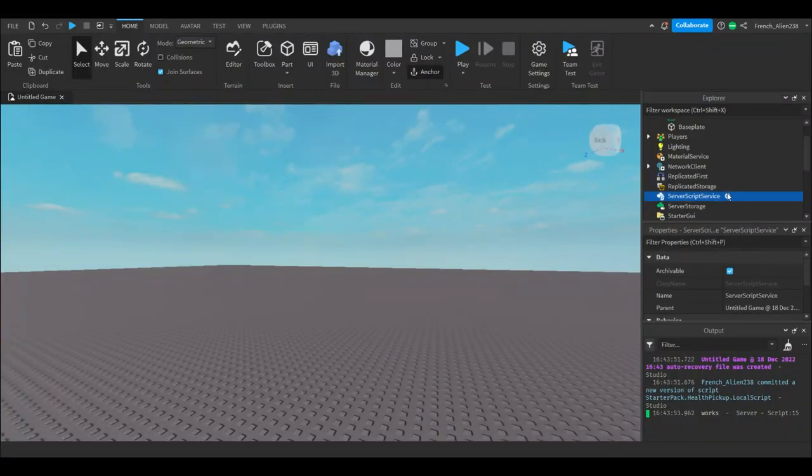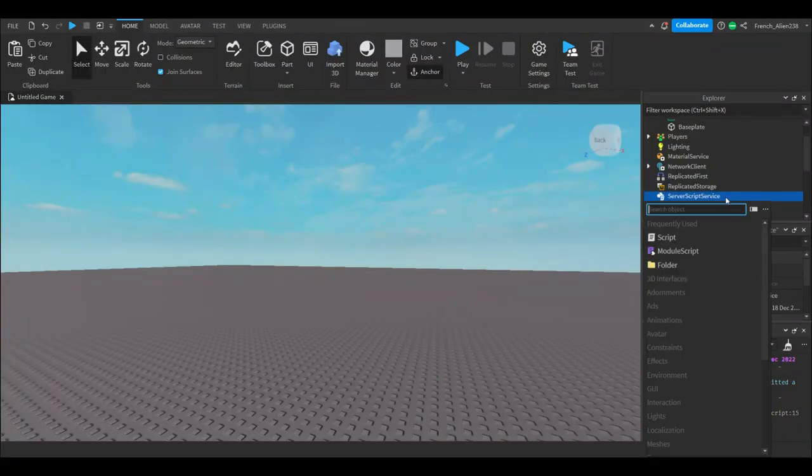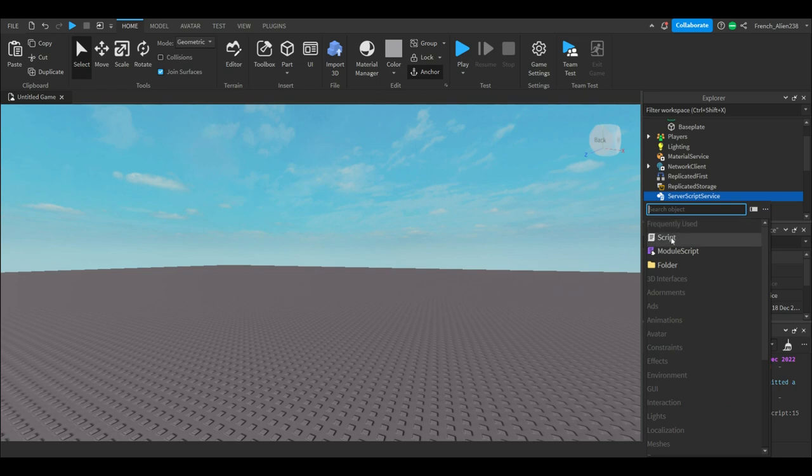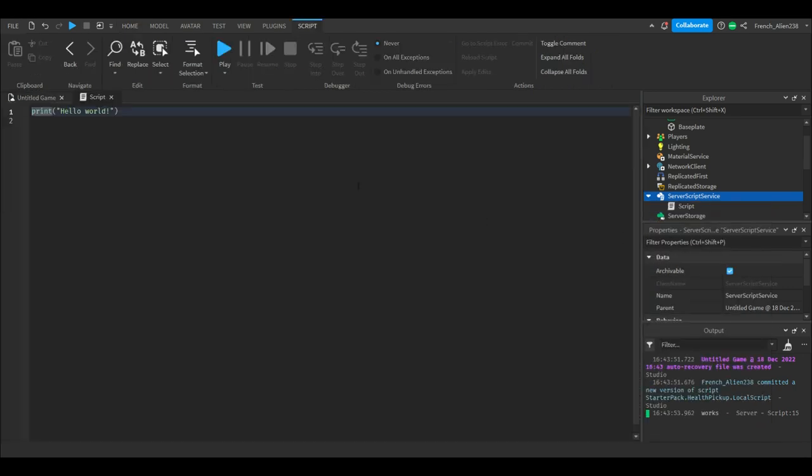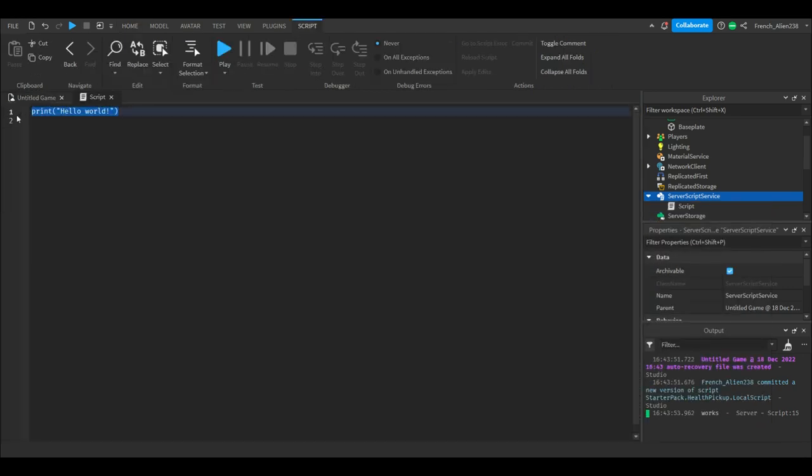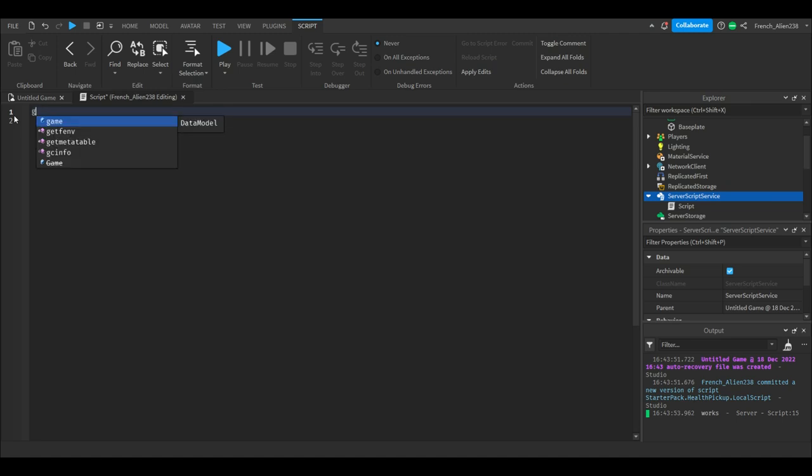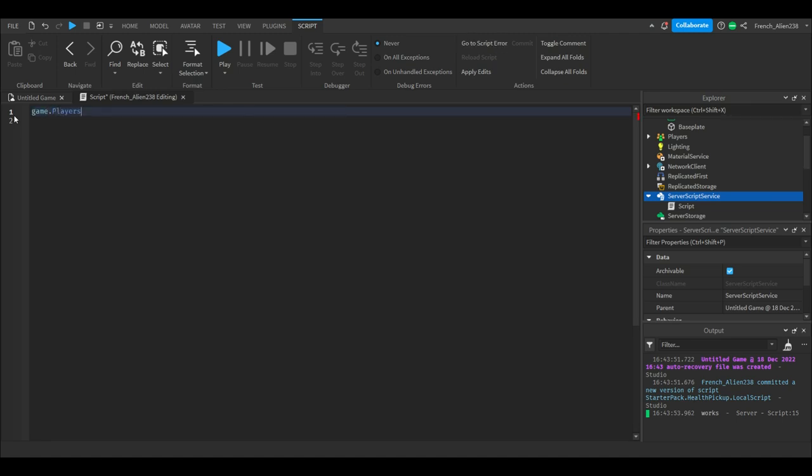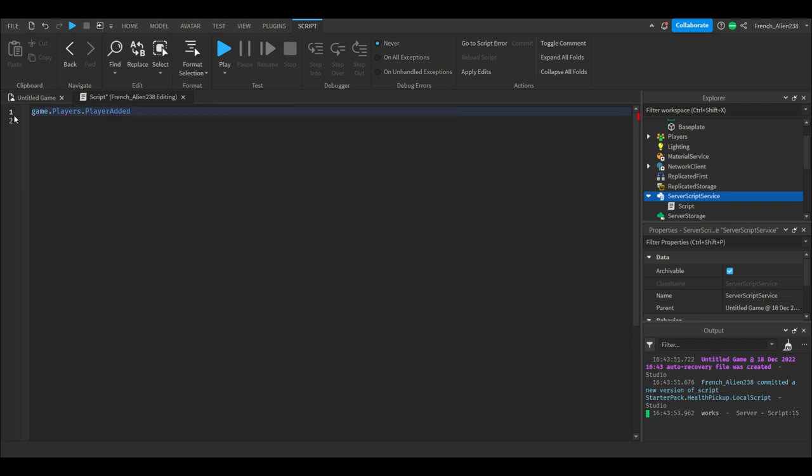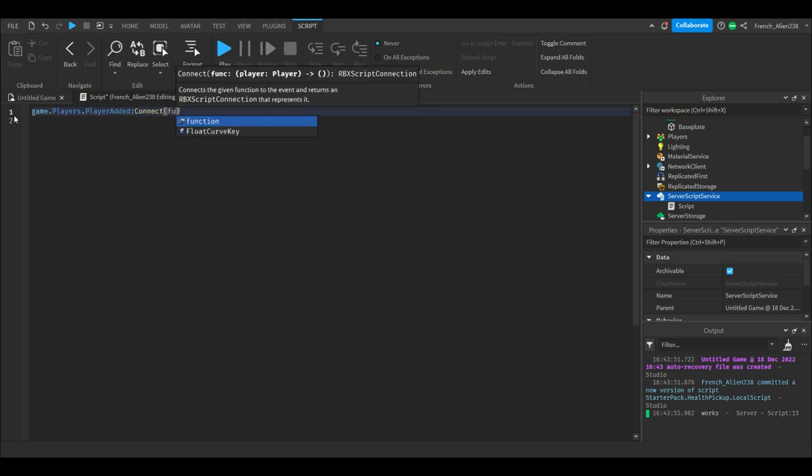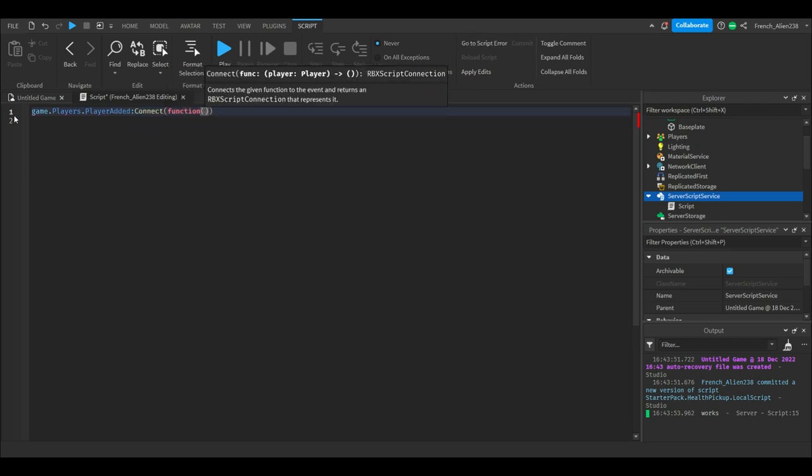Hello everyone, welcome back. First we need to insert a script. Next we will delete print hello world and we will type game.players.PlayerAdded:Connect(function() parentheses.